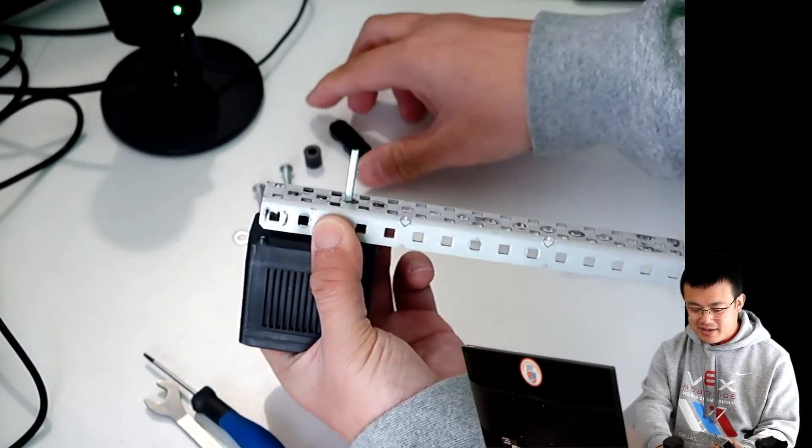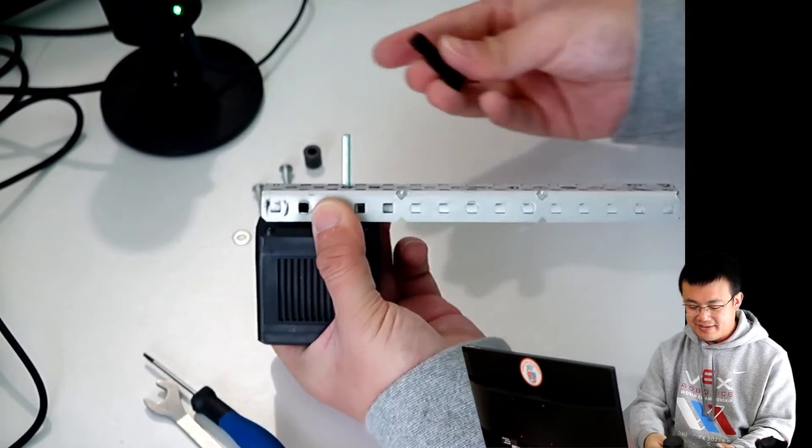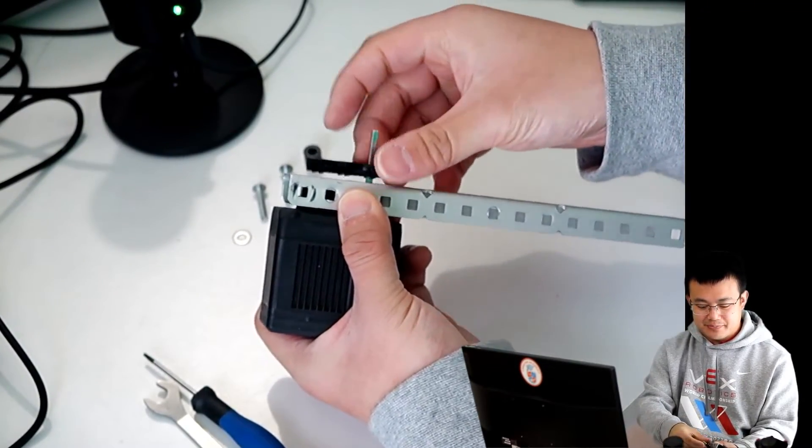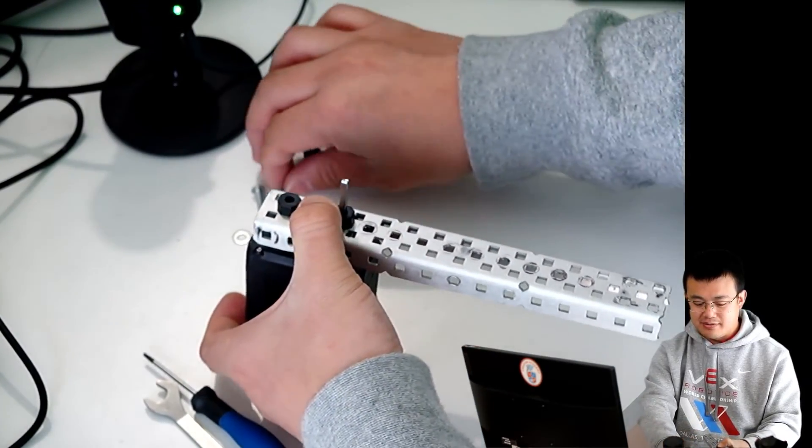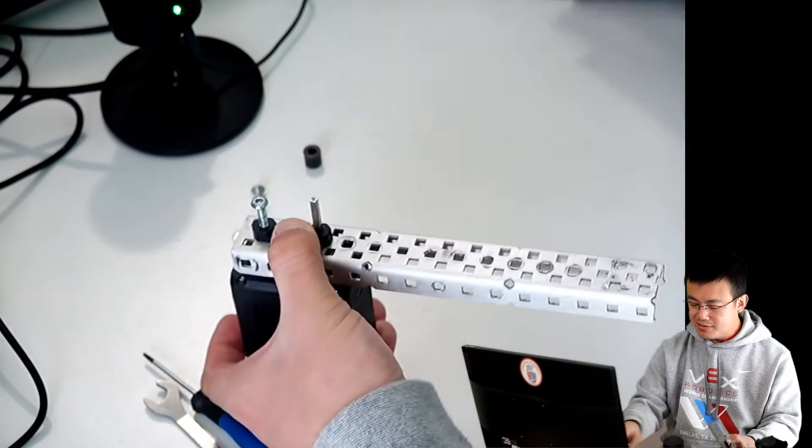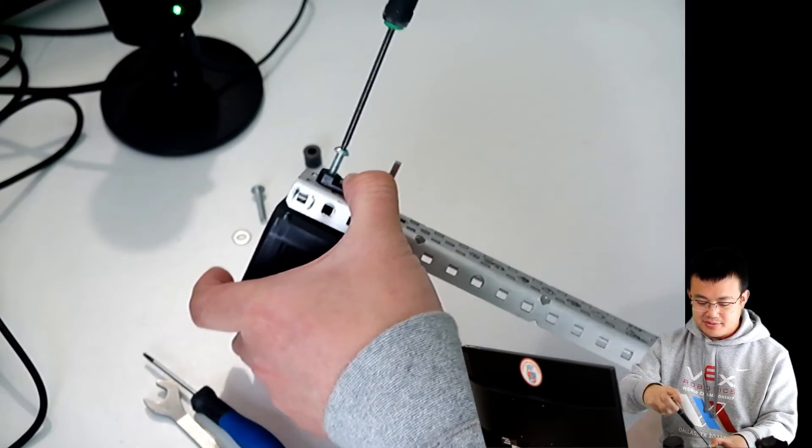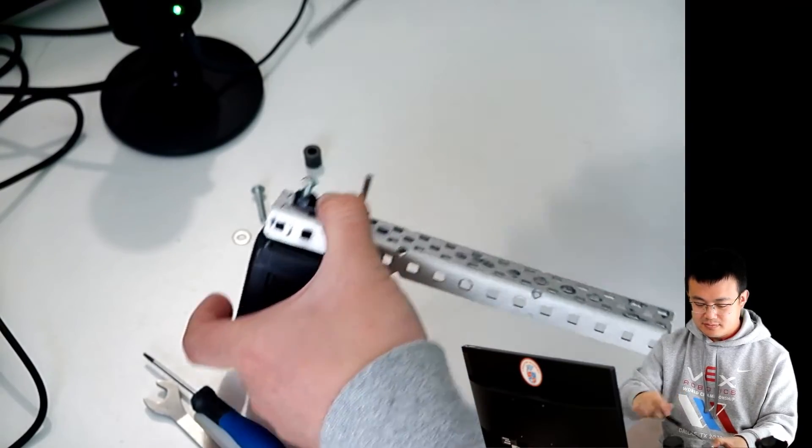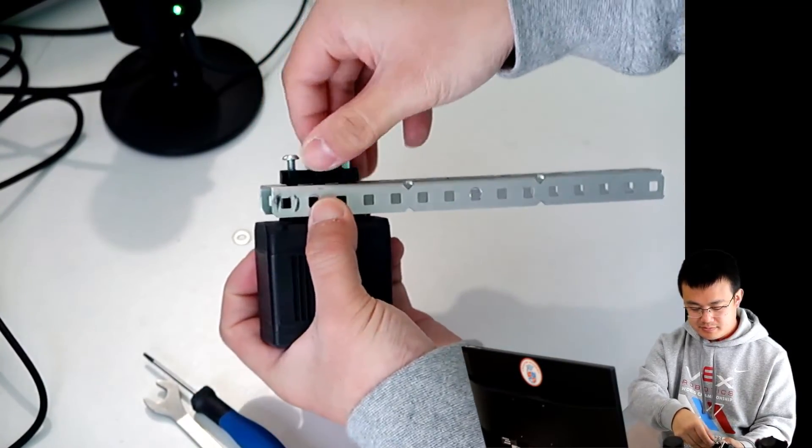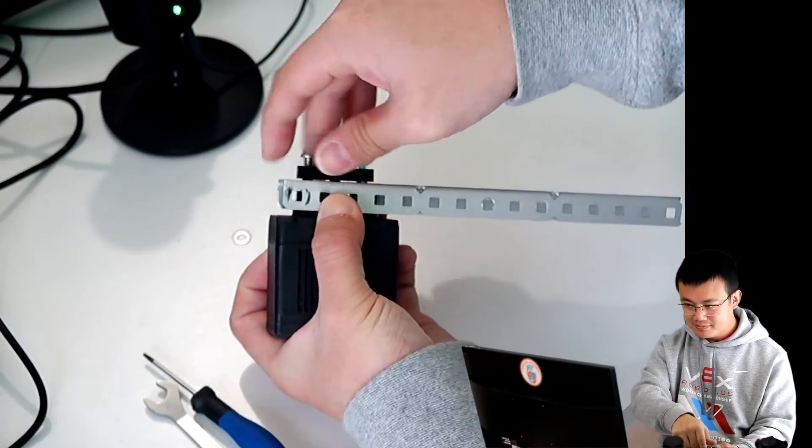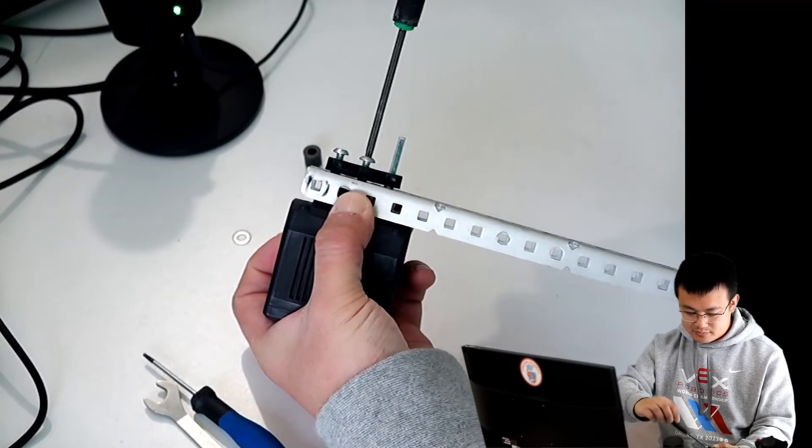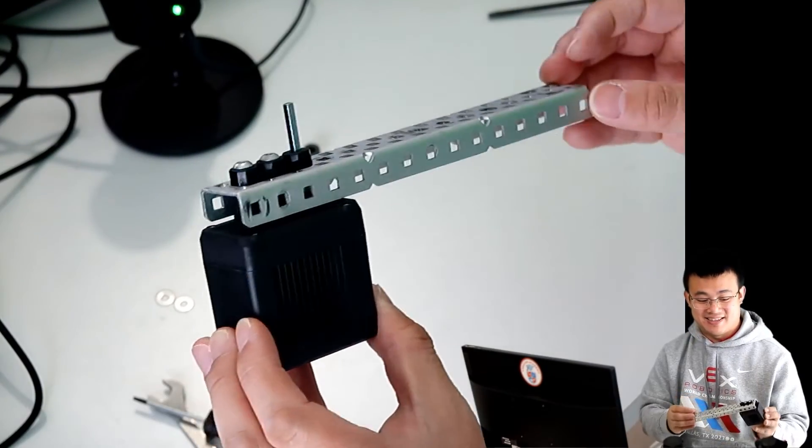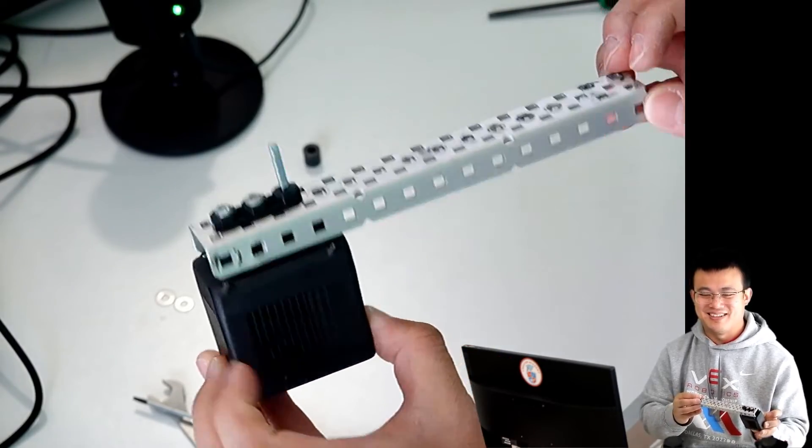Once we have the C channel put into place, then we put our three hole bearing around our drive shaft and also around the screw ports, the screw holes. And then we tighten up the screws. And that's it. That's how you correctly mount a VEX V5 motor.